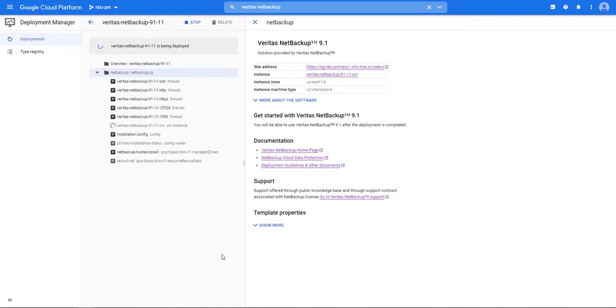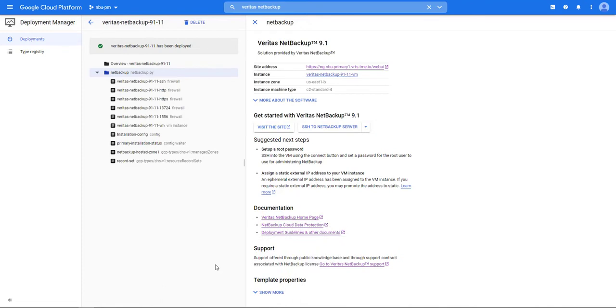What's happening here is we're building out the Veritas infrastructure that we just selected to build. There's the firewall rules. Now once we're deployed let's go deploy our Cloud Point server.